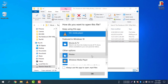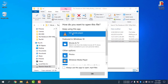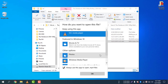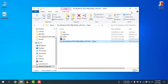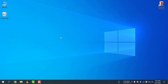You can see there are many apps available. Select VLC Media Player, then check 'Always use this app to open .mp4 files.' Once you tick that option, the default program for MP4 files is now changed to VLC Media Player. Click OK and the file will open with VLC.